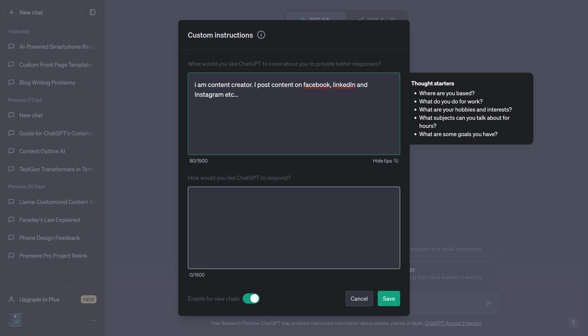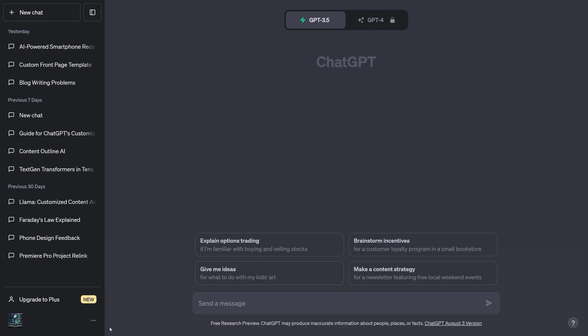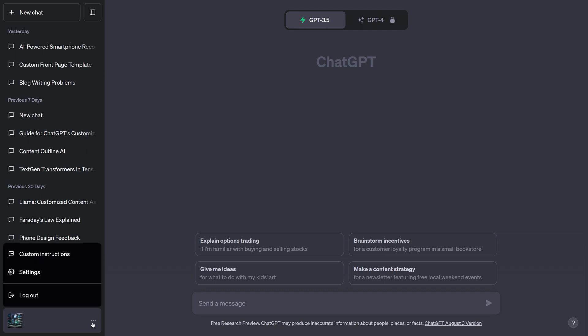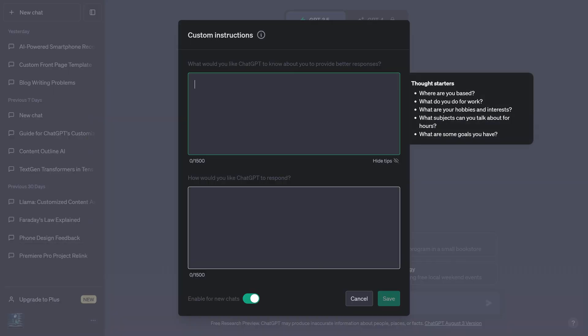So let's see how we can set the custom instructions to get desired response. In ChatGPT, here in the corner, you can see three dots. Click on it and here you can see the option for setting custom instructions.